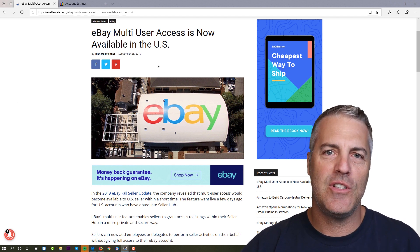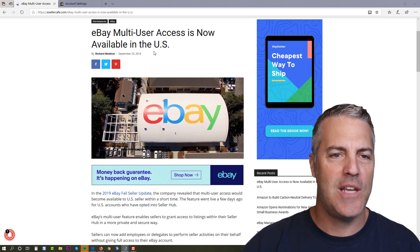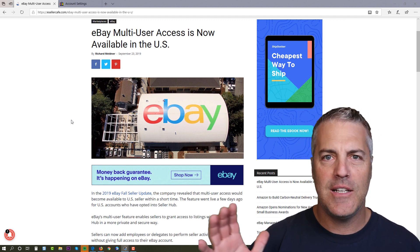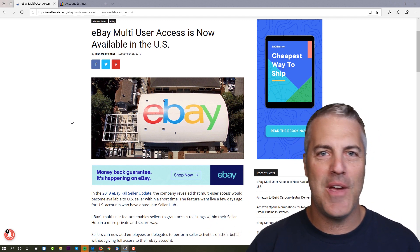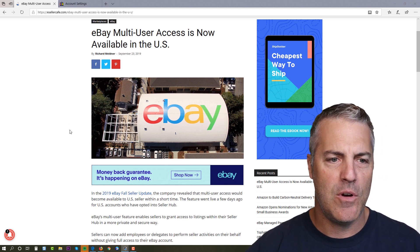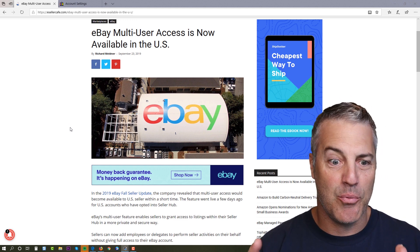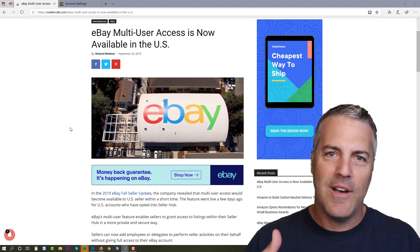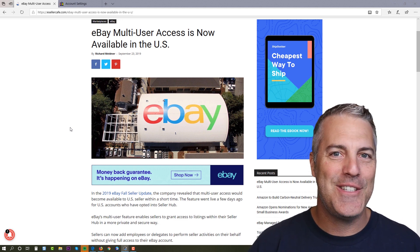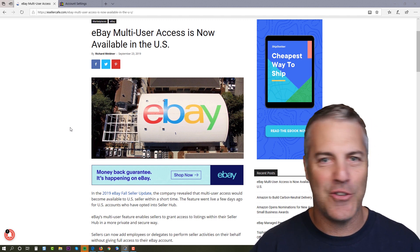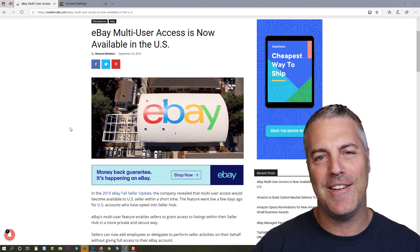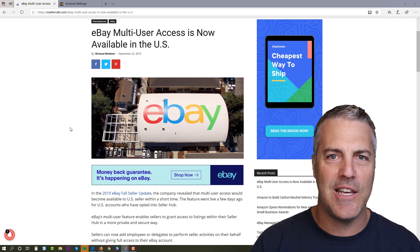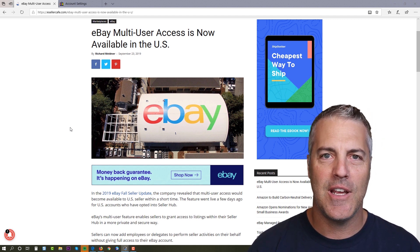eBay just rolled this out a few days ago back on September 19th. So congratulations for eBay sellers around the world. Now I wanted to run through this breaking news with you really quick because just like eBay always does, they don't give you the whole picture, they don't explain the whole thing, and there are bugs in the system.